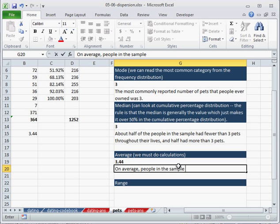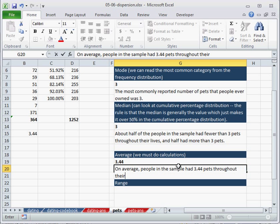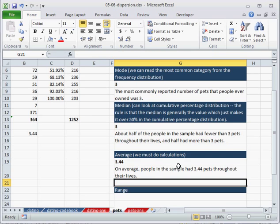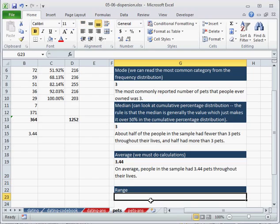just reference this cell as B15, 3.44. And I can say that on average, people in the sample had 3.44 pets throughout their lives.